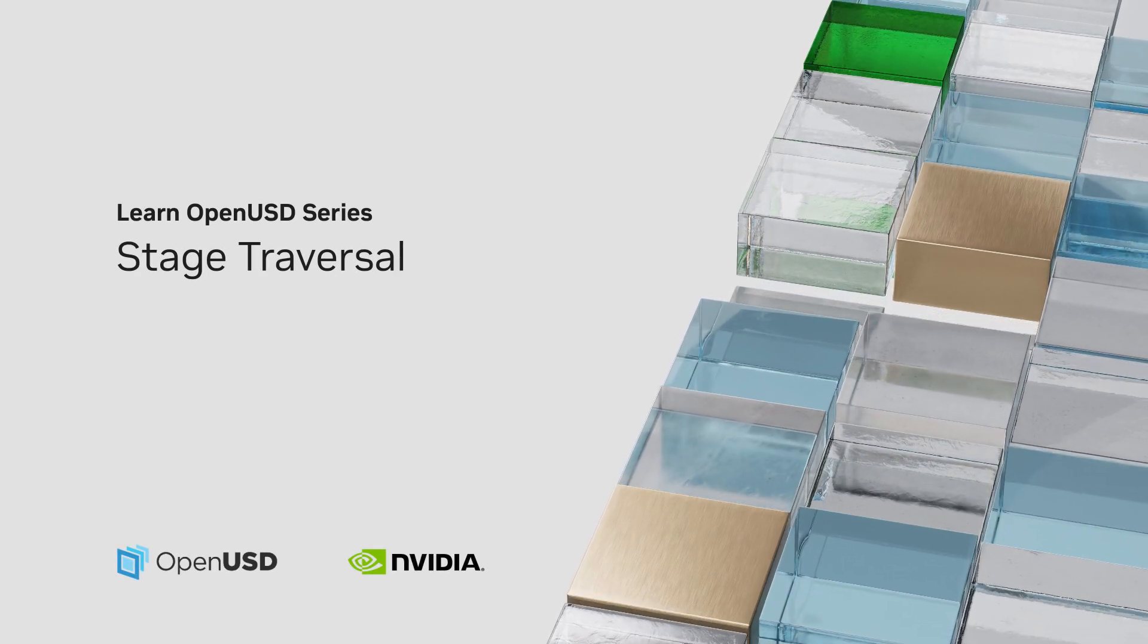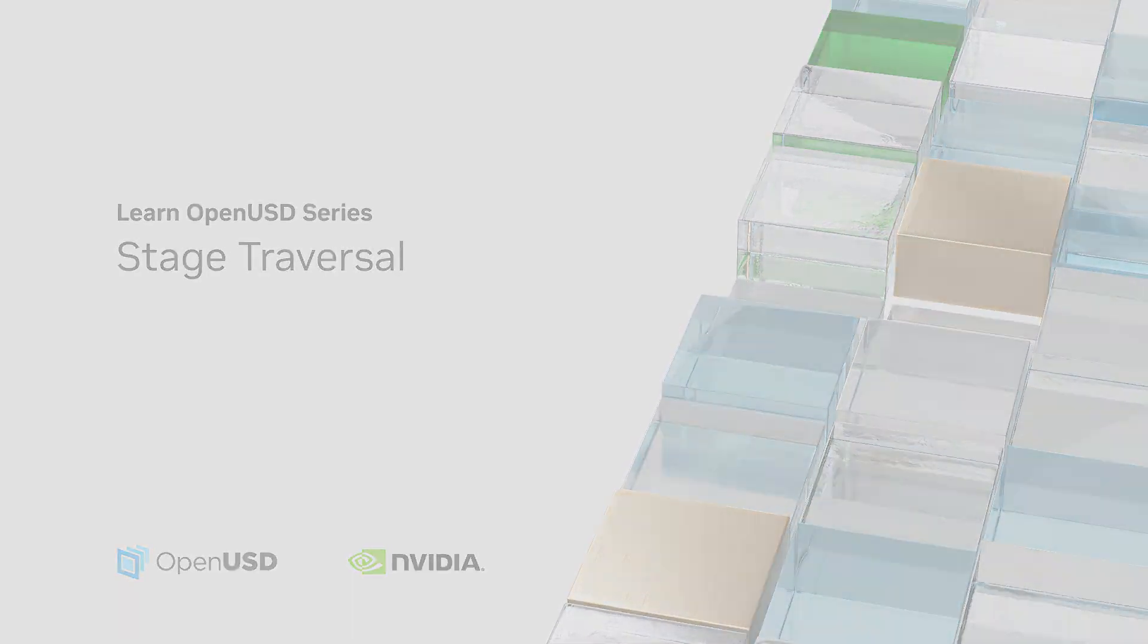Hello and welcome to today's lesson. In this lesson, we're going to explore the concept of stage traversal, which will help you navigate and manipulate the scene graph more efficiently.